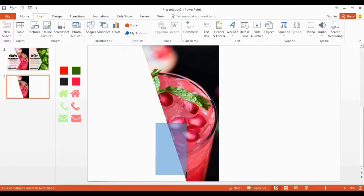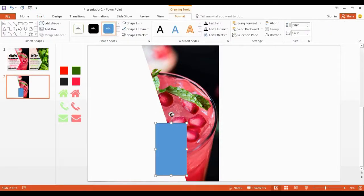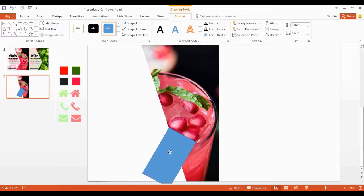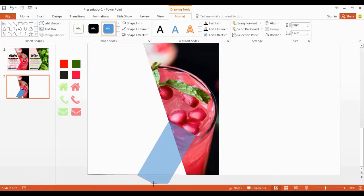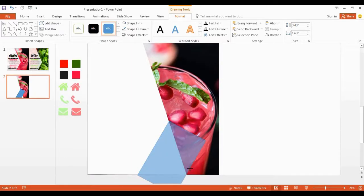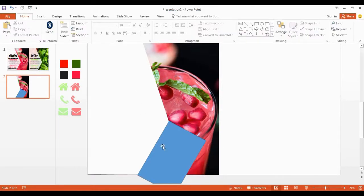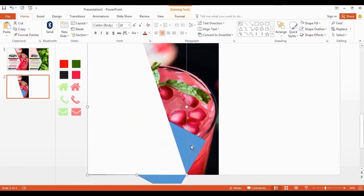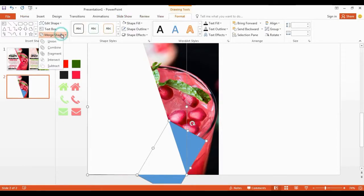Get another shape and I rotate this shape like this. I send this shape to front. Now select both and go to subtract to make our shape look different.